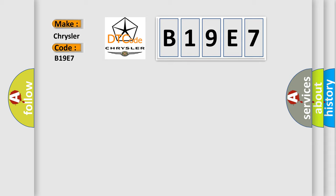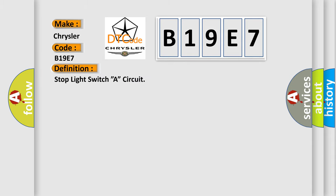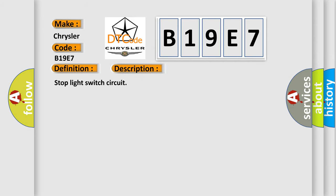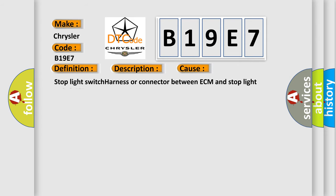The basic definition is: Stop light switch A circuit. And now this is a short description of this DTC code: Stop light switch circuit. This diagnostic error occurs most often in these cases: Stop light switch harness or connector between ECM and stop light switch ECM.